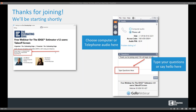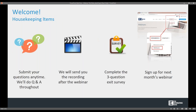Before we get started, we have a couple of housekeeping items. All of your lines have been muted, but we will answer any questions throughout the webinar. To ask them, enter them in that questions window which you can see on the screen. At the end of the webinar, we're going to answer questions relevant to the entire audience. When you leave today, a pop-up window will open with a three-question survey, and one of the questions is what topics you would like to see in upcoming webinars.